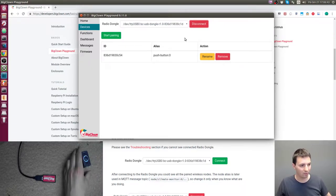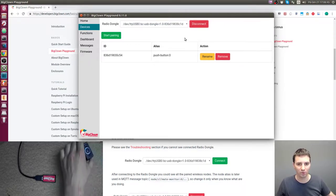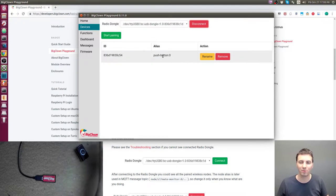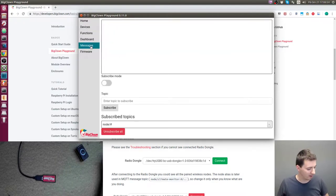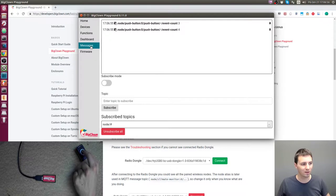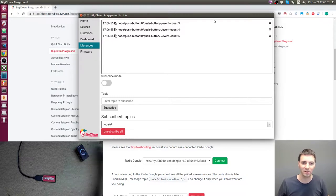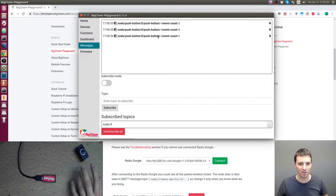My radio dongle is already paired with the push button kit, so you can see push button here. If I click to the messages tab and press the button, I can see that the messages are coming, which means that both devices are flashed and paired correctly.